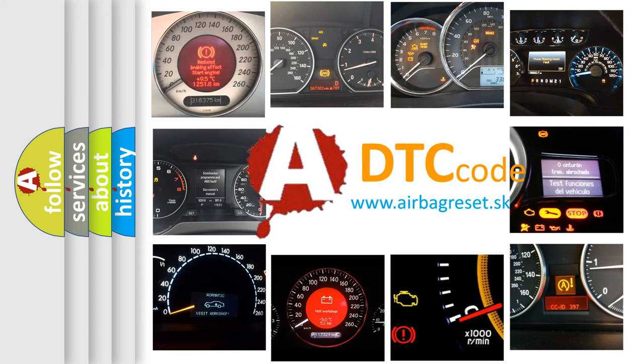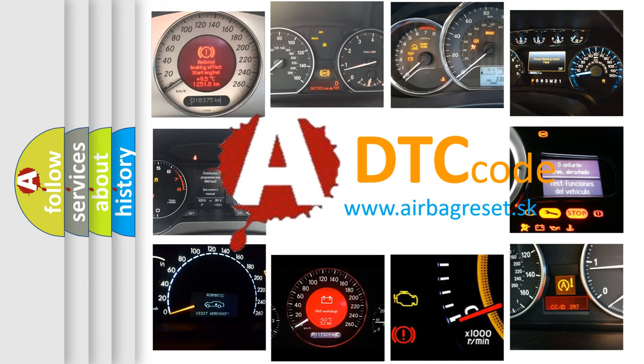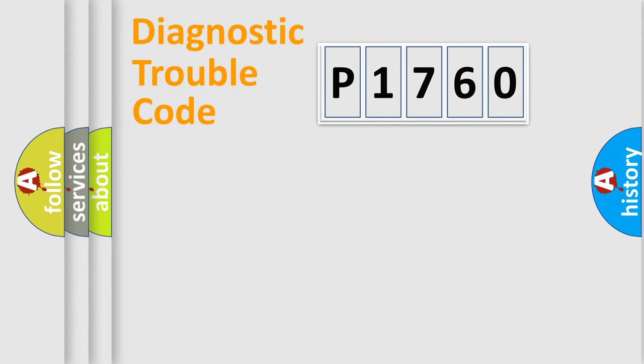What does P1760 mean, or how to correct this fault? Today we will find answers to these questions together. Let's do this.